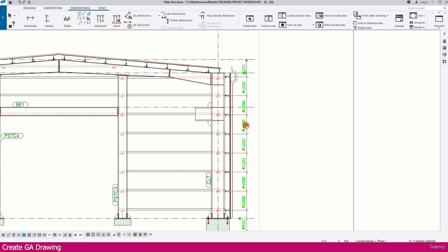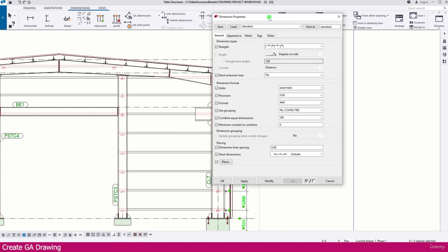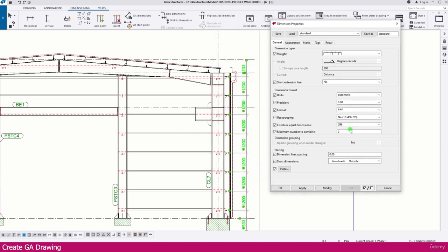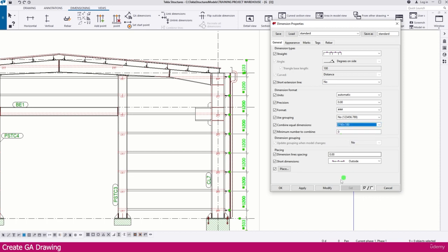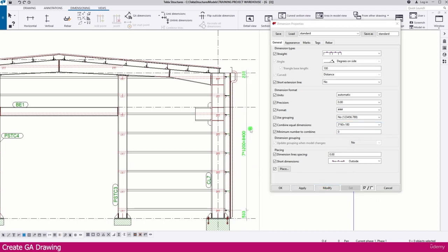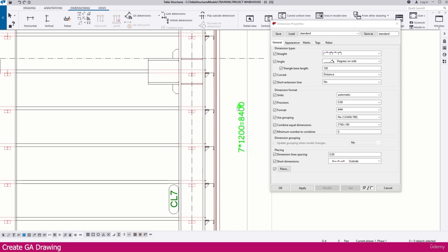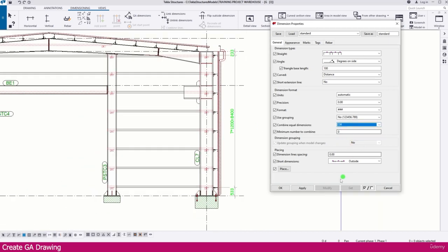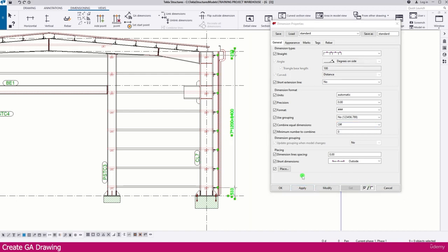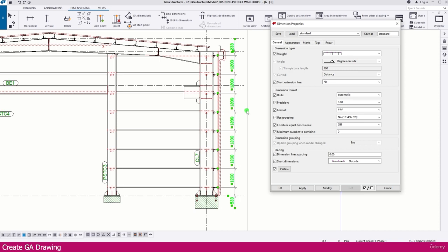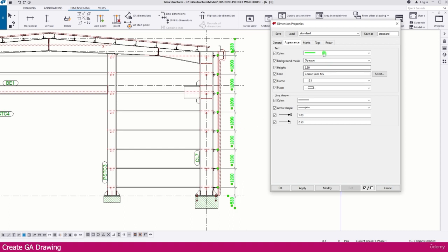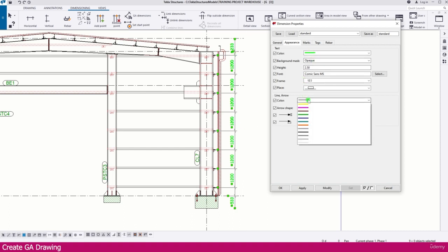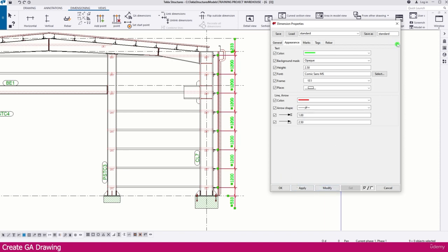Once all dimension points are placed, you can also combine equal dimensions. Double-click the dimension to get the dimension properties. Go to 'Combine Equal Dimension' — there are several methods: off, or various combined formats. Click Modify to see the equal dimensions combined. If you don't want combining, switch it off and click Modify. You can also change the color and other appearance settings in the dimension properties.